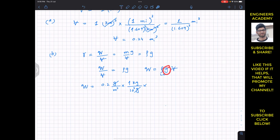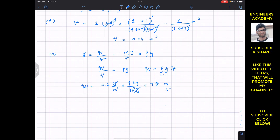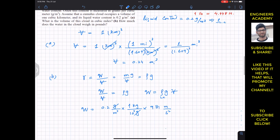We multiply by g which is 9.81 meters per second squared. We then need the volume. The volume is given in cubic kilometers, so we need to convert it to cubic meters.